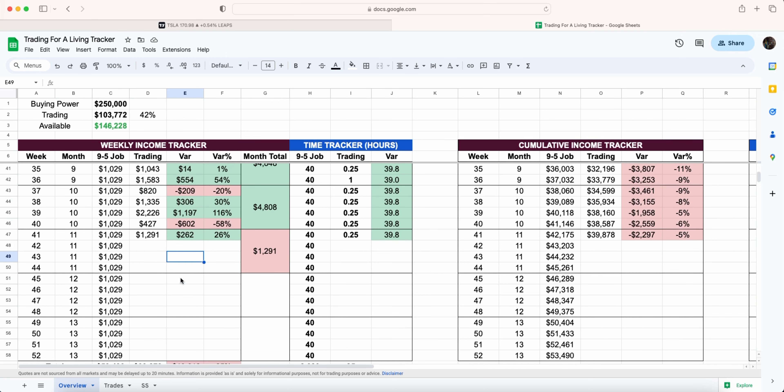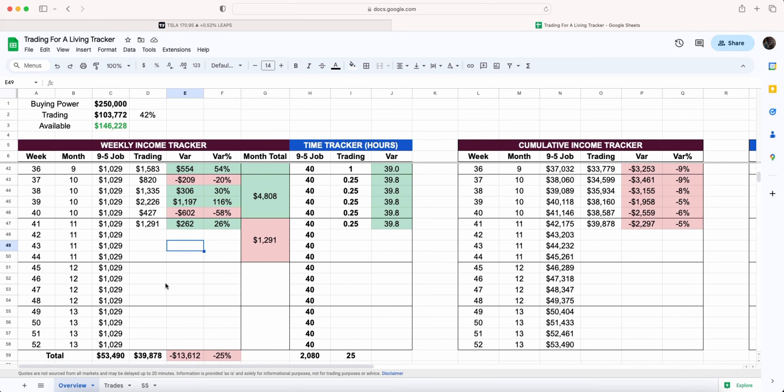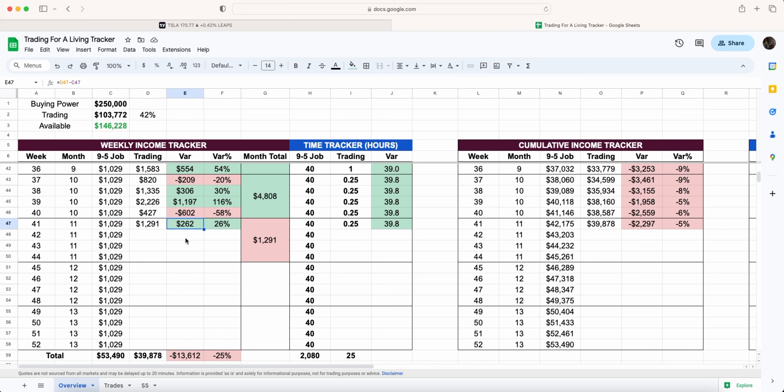We're at week 41, nearly there, around 11 weeks away from completing this overall challenge. Week 41 again have smashed the weekly goal by 262 dollars or 26 percent. We'll go through the trades and everything in more detail.